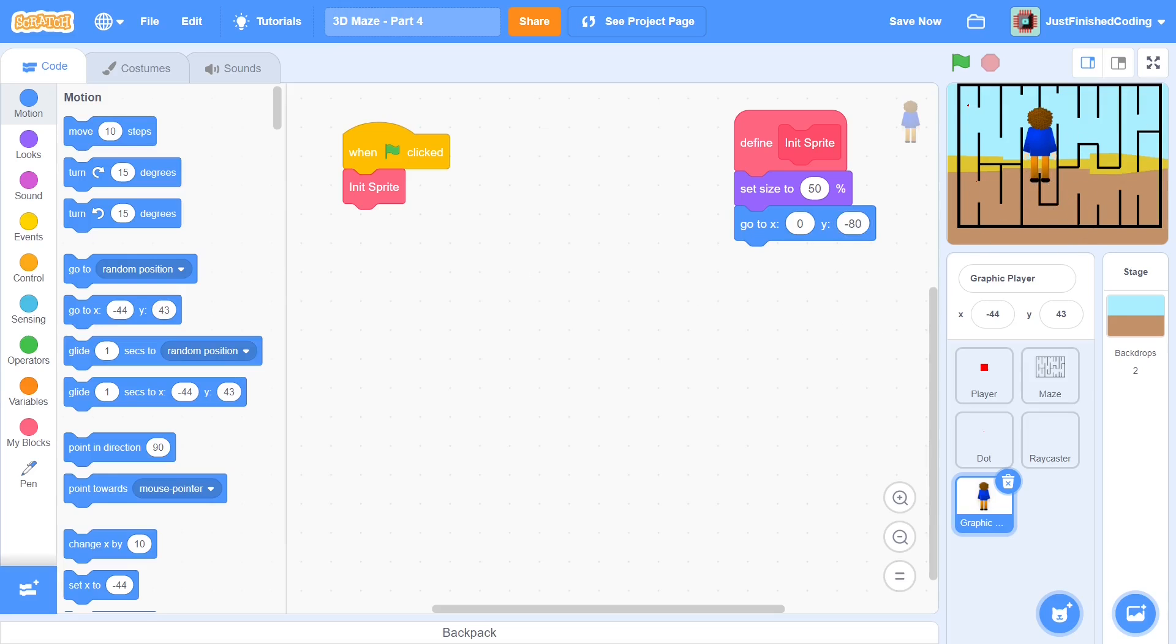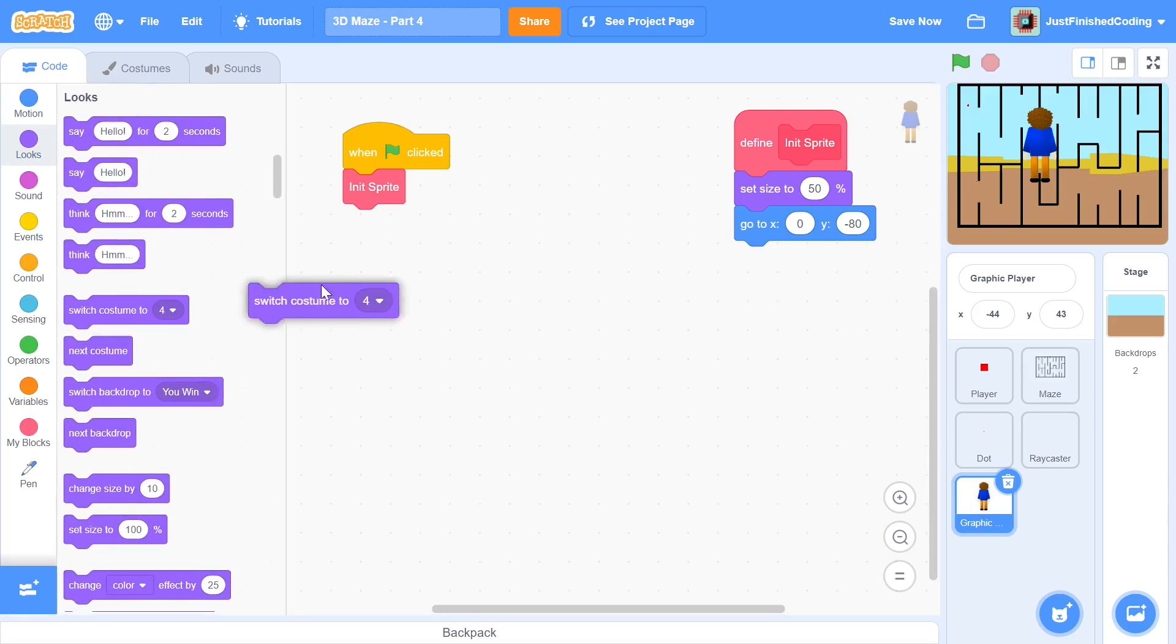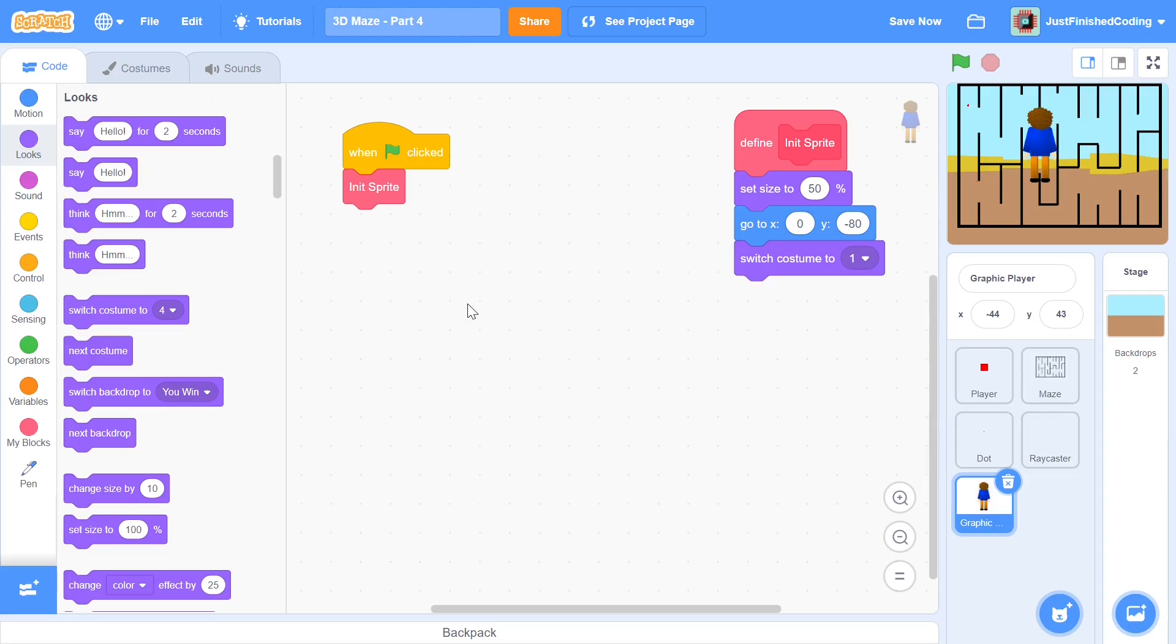Now after you're done with this you can grab this one block from the looks category and say switch costume to one and that is pretty much all I'll be doing as of now. I think I do have something to add on a little bit later but I'll do that when the time comes.